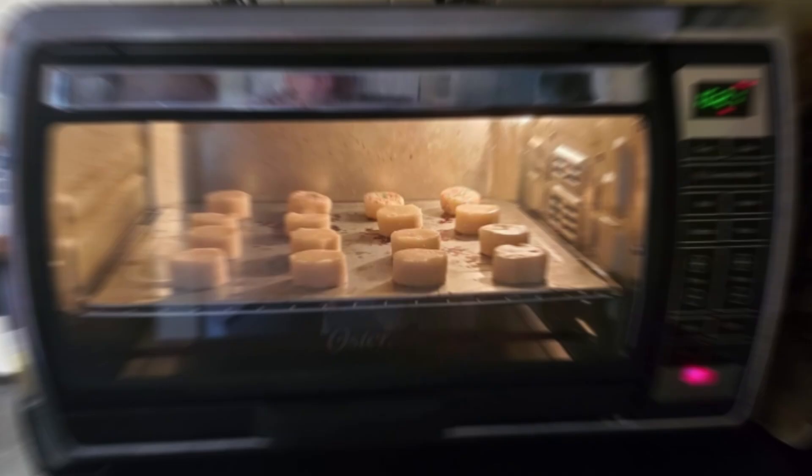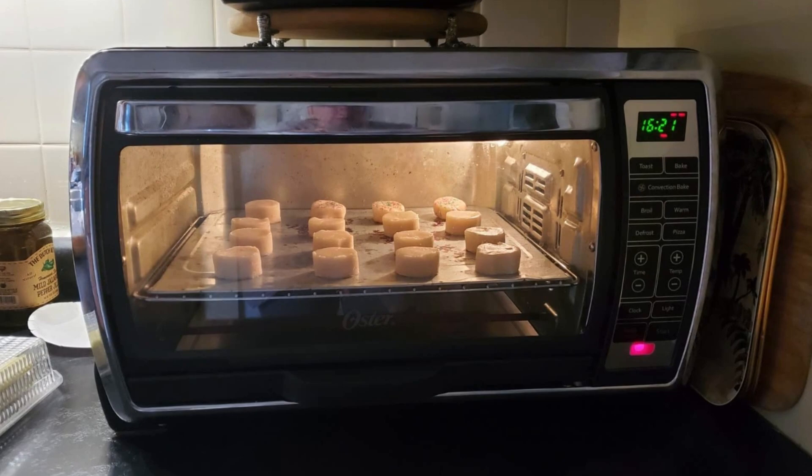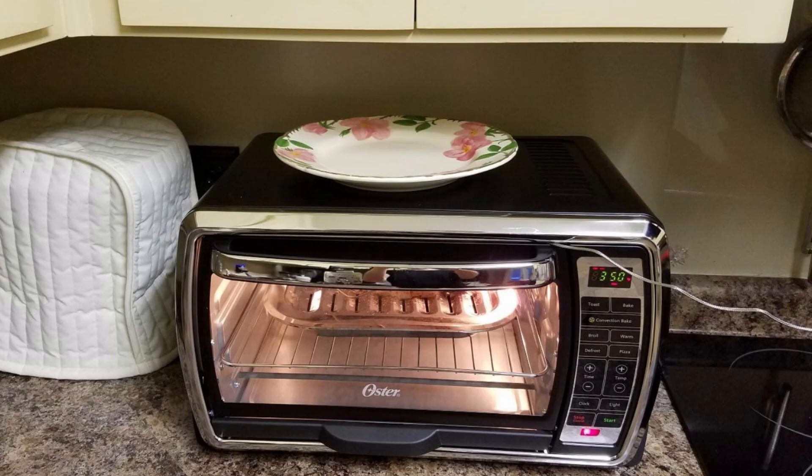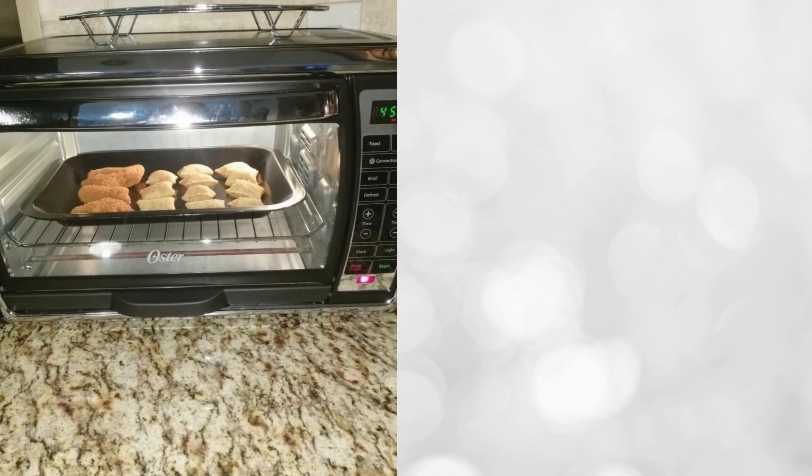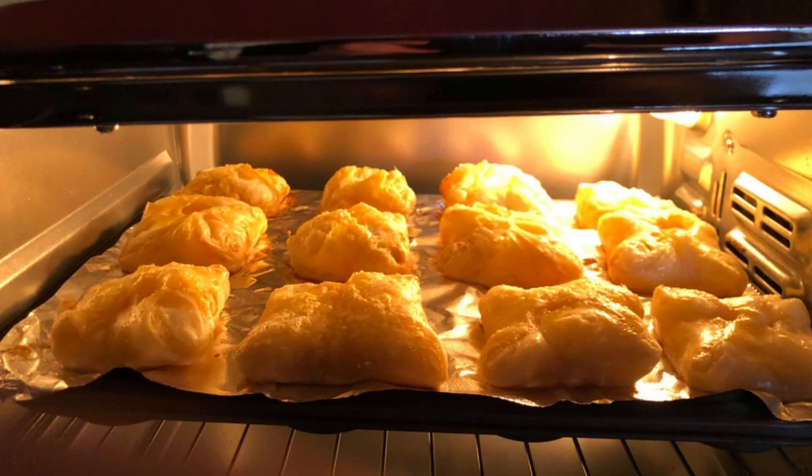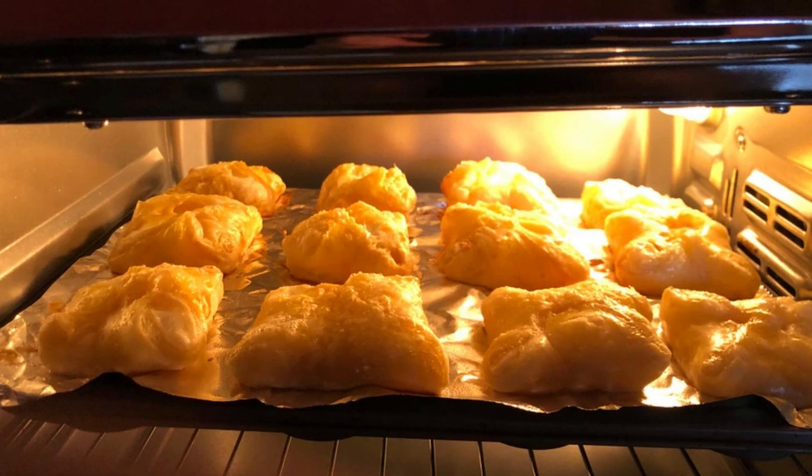A toaster oven is cheap, versatile, and can replace a traditional toaster. It is more convenient for small meals than a full-sized oven, which can heat the whole apartment. Using a toaster oven during summer can help minimize the heat generated in the apartment.